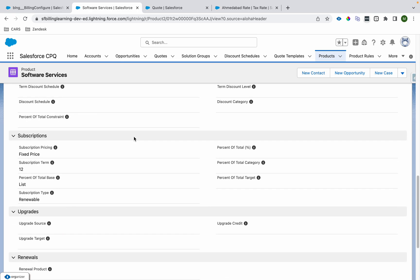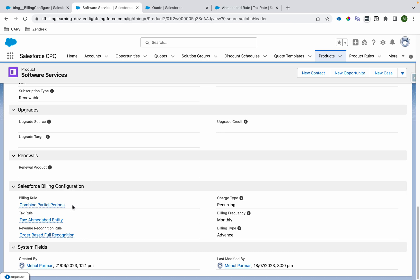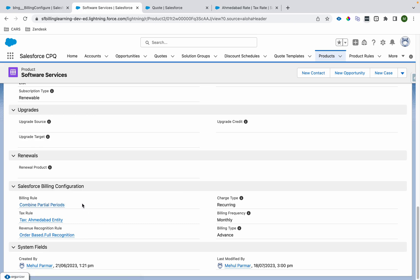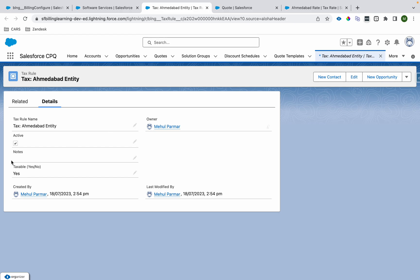Then I have a product called software services, which has a billing rule. As we learned about the combined partial period setting — if you want to learn more, you can see the billing rule tutorial. Now we'll talk about tax rule. We have provided a tax rule called 'Tax M Double Entity.' If I open it, it says it's active — that means it's an active rule. It says 'taxable,' meaning the tax will get applied to all order products containing this product having this tax rule associated.